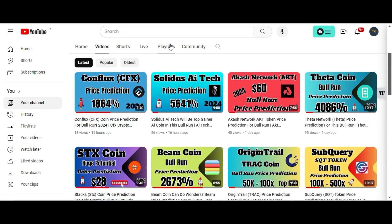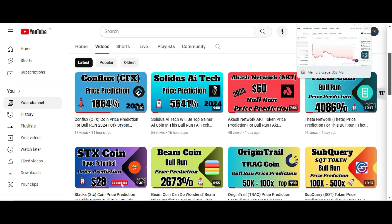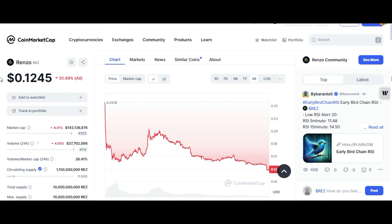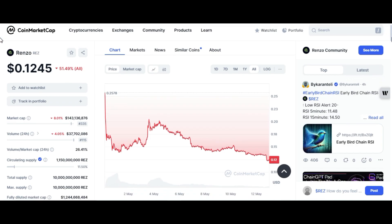Let me please show you some information, and after that I'm going to show you the price chart and my price targets for day trading, scalps, and the bull run. Here you can see the Renzo coin market cap page.